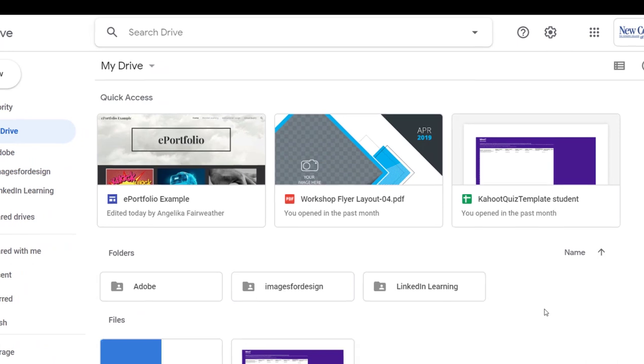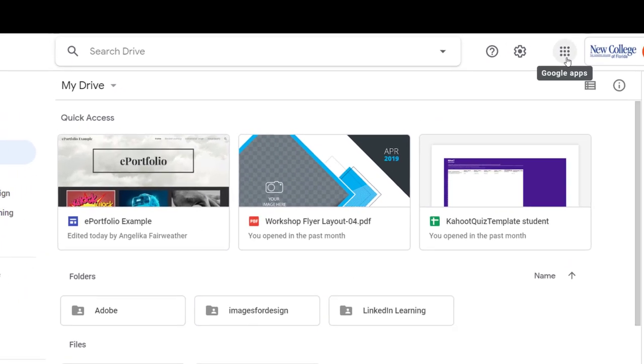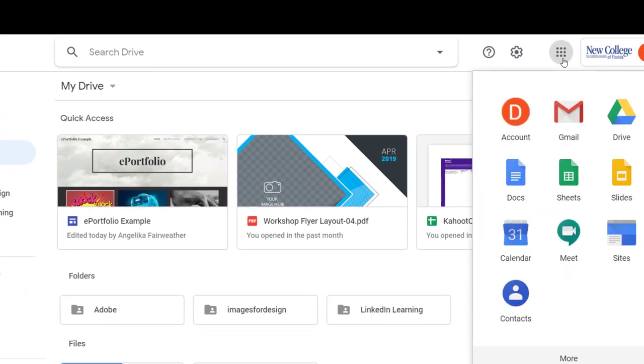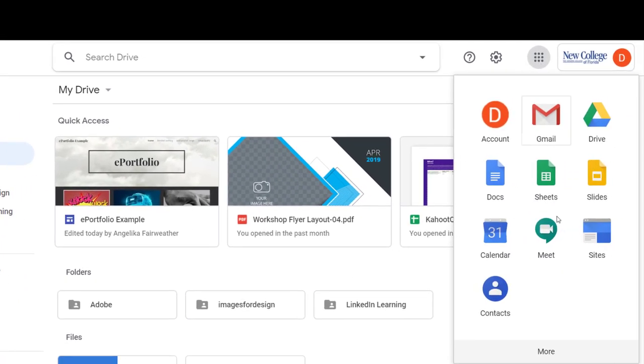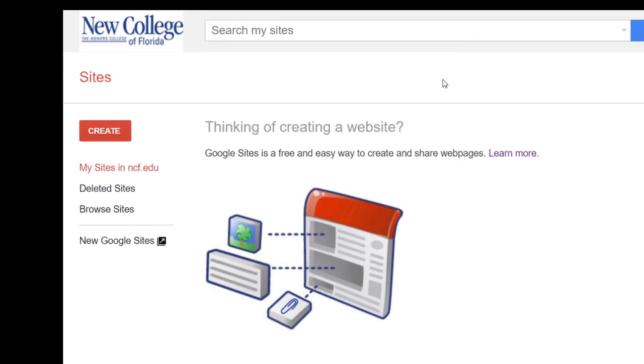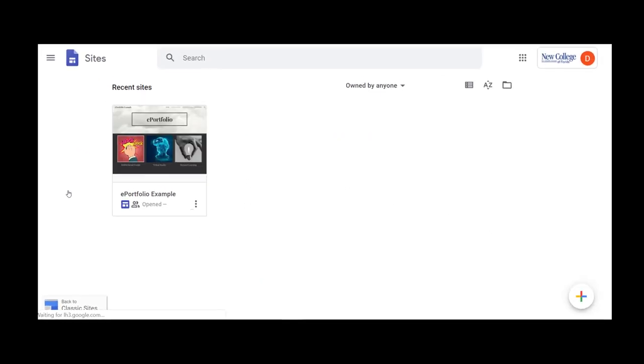To access Google Sites, select the Google Apps icon from any Google application, and you will see the Sites icon in the menu. I'm going to switch to the new Google Sites, which has all the newest features.